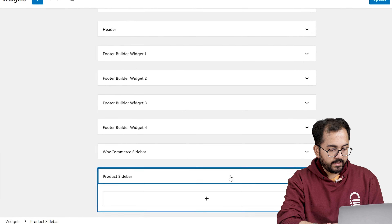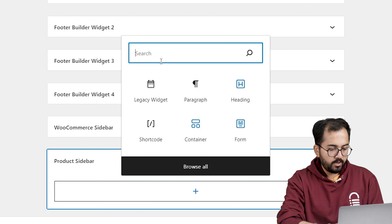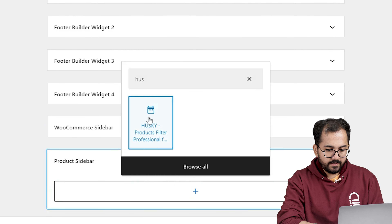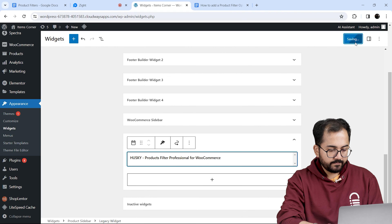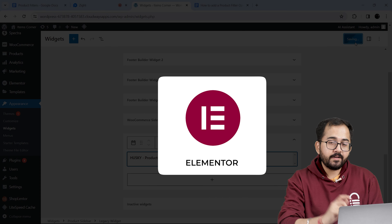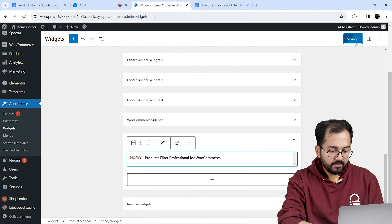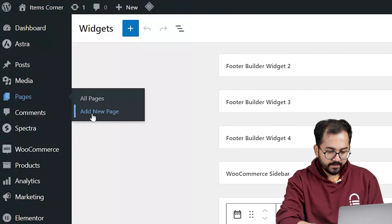To add this filter on the page, go to Appearance and click on Widgets, then scroll down to the Product Sidebar and click on the plus icon. Search for Husky in the search bar, select it, and then click Update.